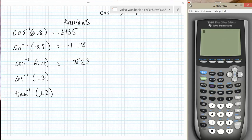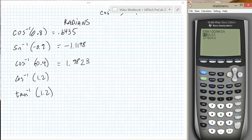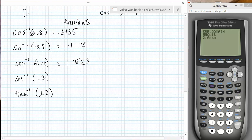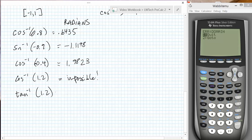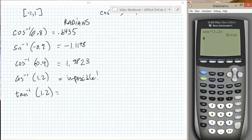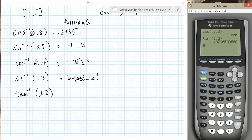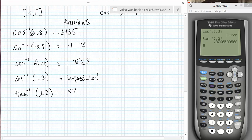The inverse cosine of 1.2 is an error — trick question. The inverse cosine has a domain only between negative 1 and 1, the only values the cosine can produce, so the inverse cosine of 1.2 is impossible. The inverse tangent of 1.2, however, is possible since its domain is all real numbers, and we get 0.8761 radians.